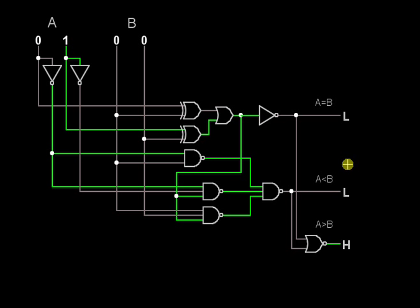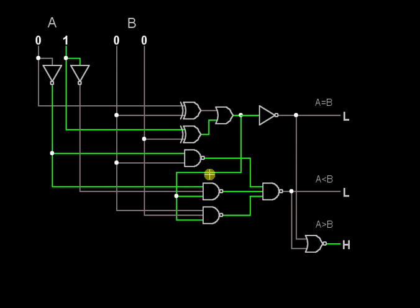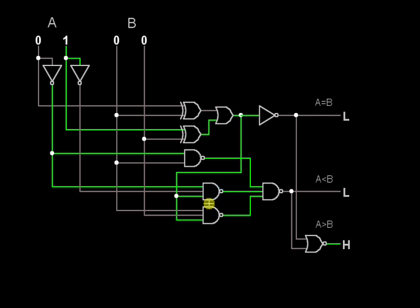Now we will check the next condition: A less than B. A2 is high, B1 is low, B2 is high. A1 is low, so NOT of A1 is high. B1 is low, so the NAND of high and low is high. The OR gate output is fed to the 3-input NAND gates — one input from NOT A1, one from NOT A2, and the third from the OR gate. If any one input is low, the NAND output is high.